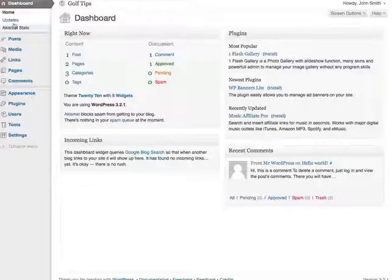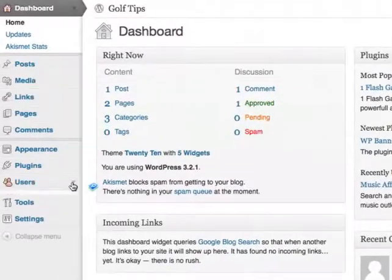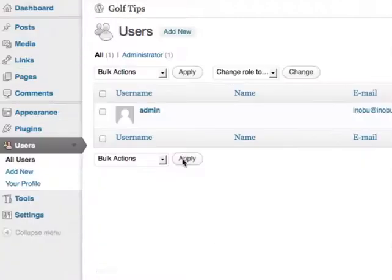To do so, go to your WordPress dashboard and you'll see a section called users. You can view all users by clicking all users. Currently there's just one user.